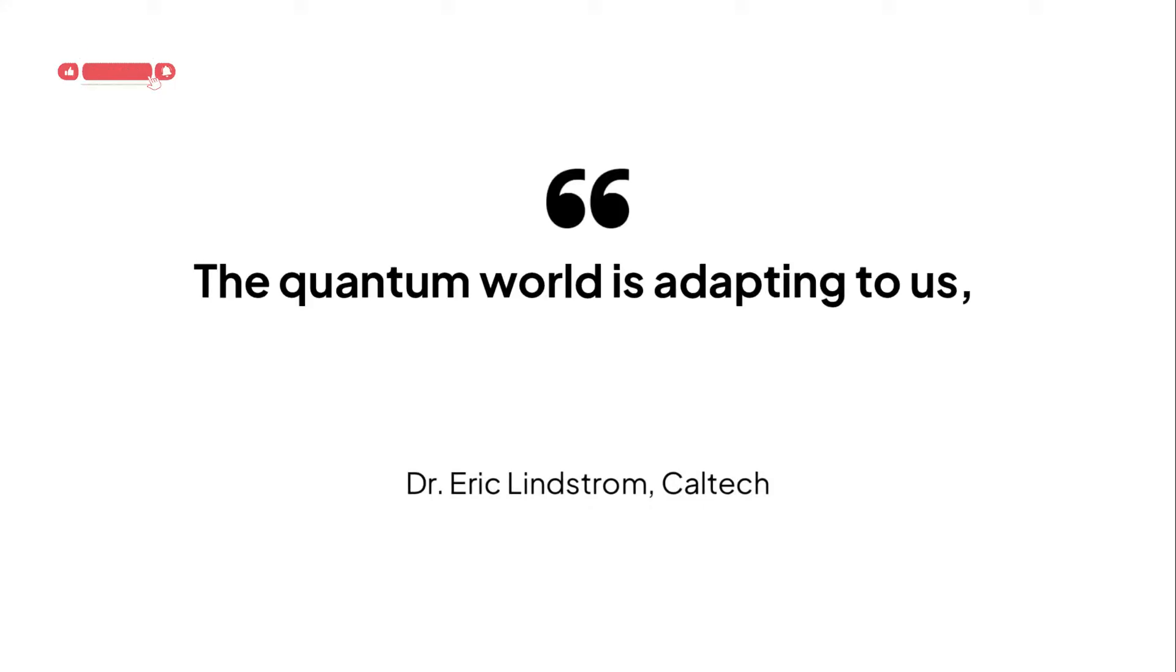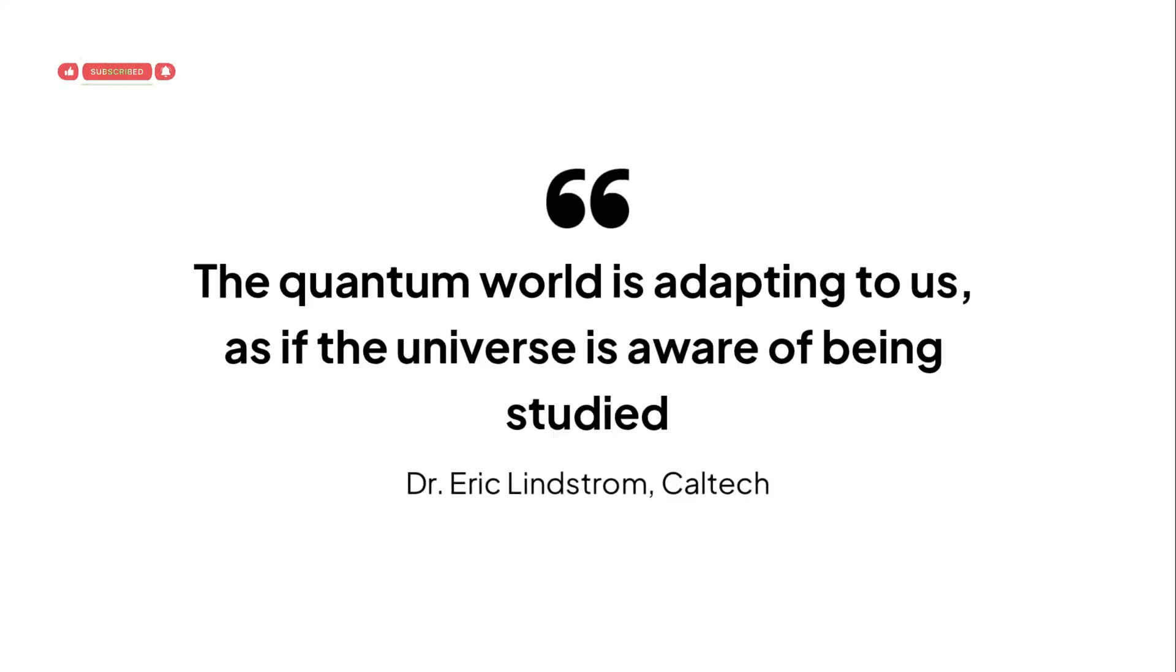Meanwhile, Dr. Eric Lindstrom from Caltech suggested it's like the quantum world is adapting to us, as if the universe itself is aware of being studied.